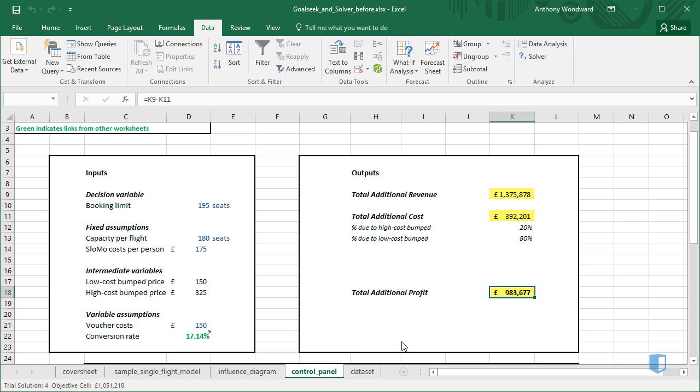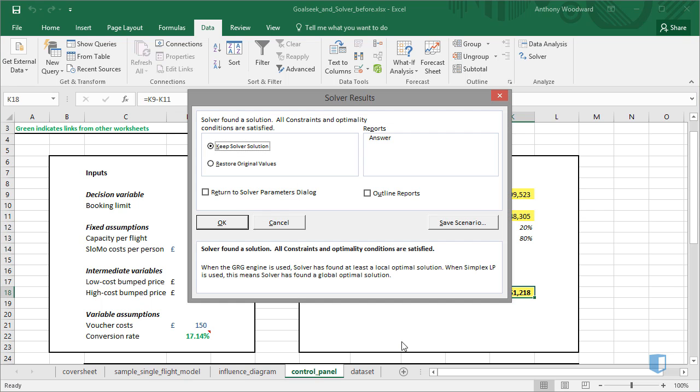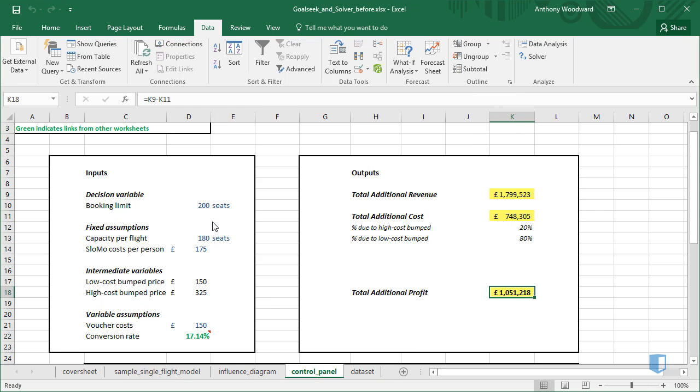Once Solver is finished, we can click OK to keep the Solver solution, which is 200 seats.